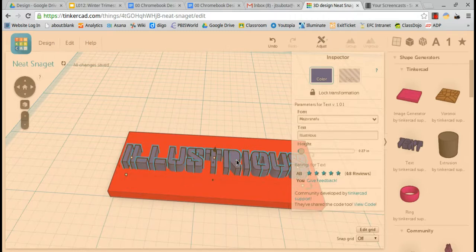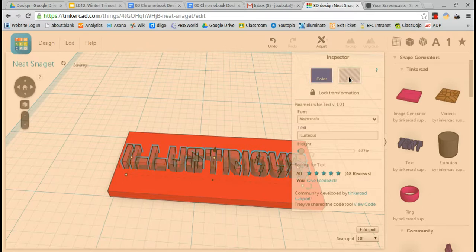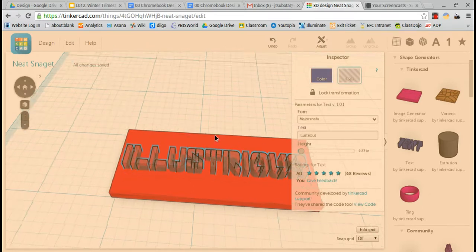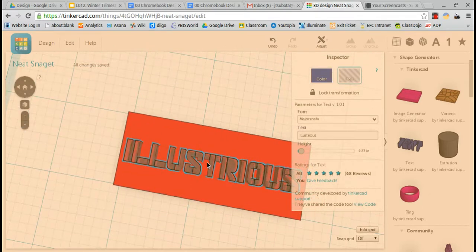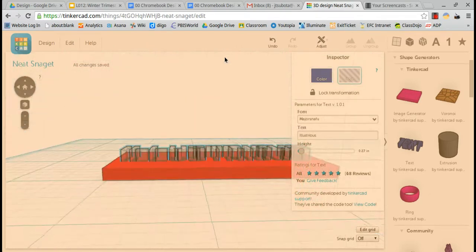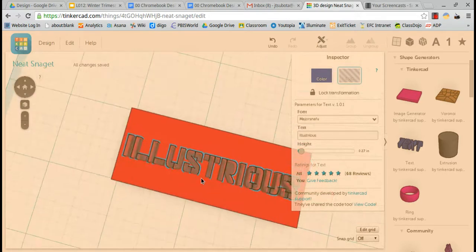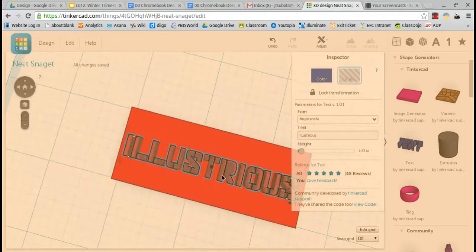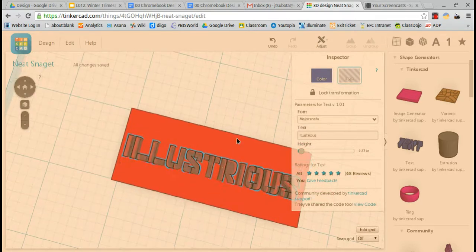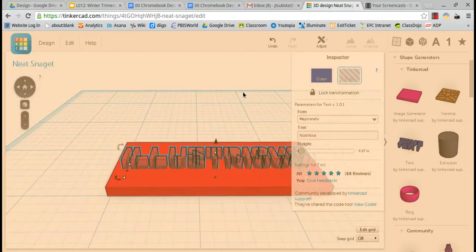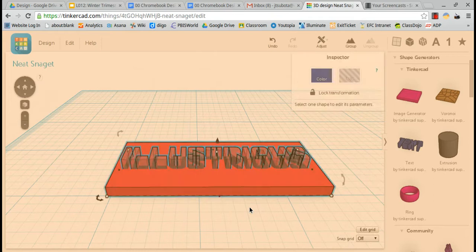Now I'm going to click on the letters and turn it into a hole. Click on top right. Now it's a hole. And if I drag over, you can see that these letters will be extruded through the red part.